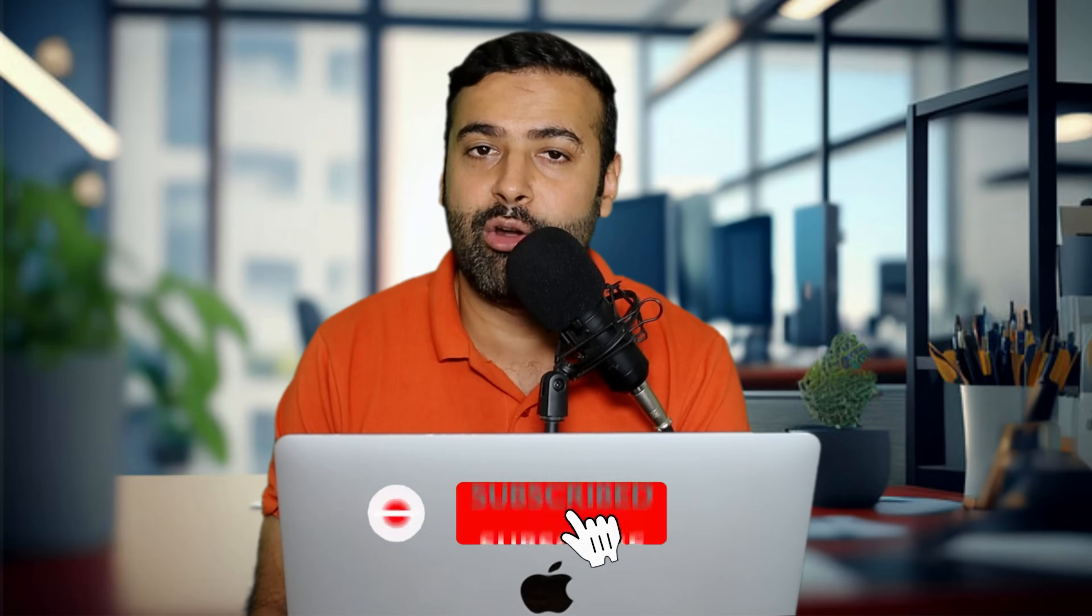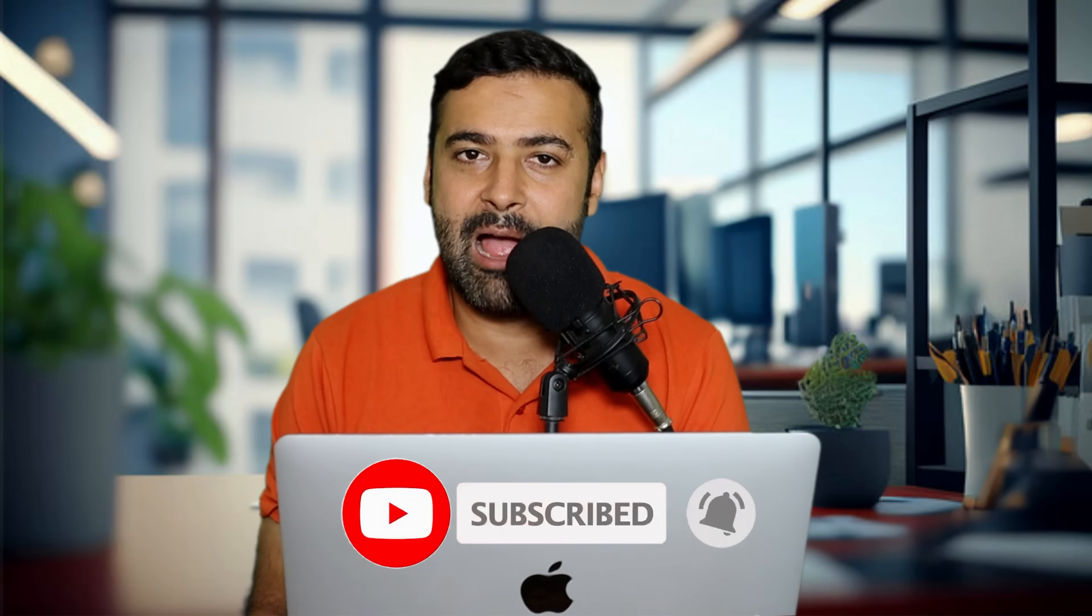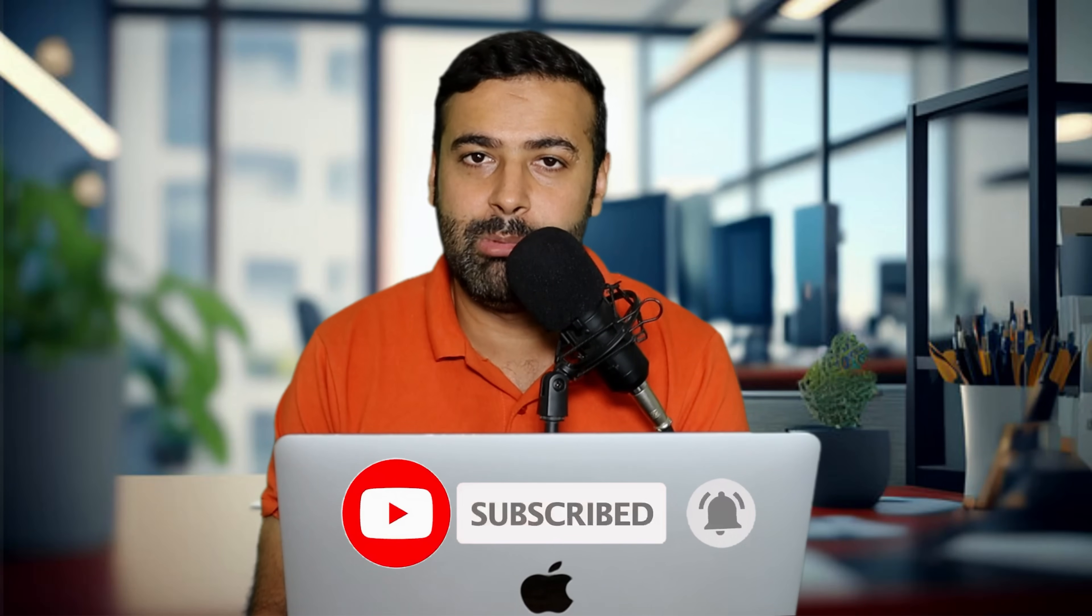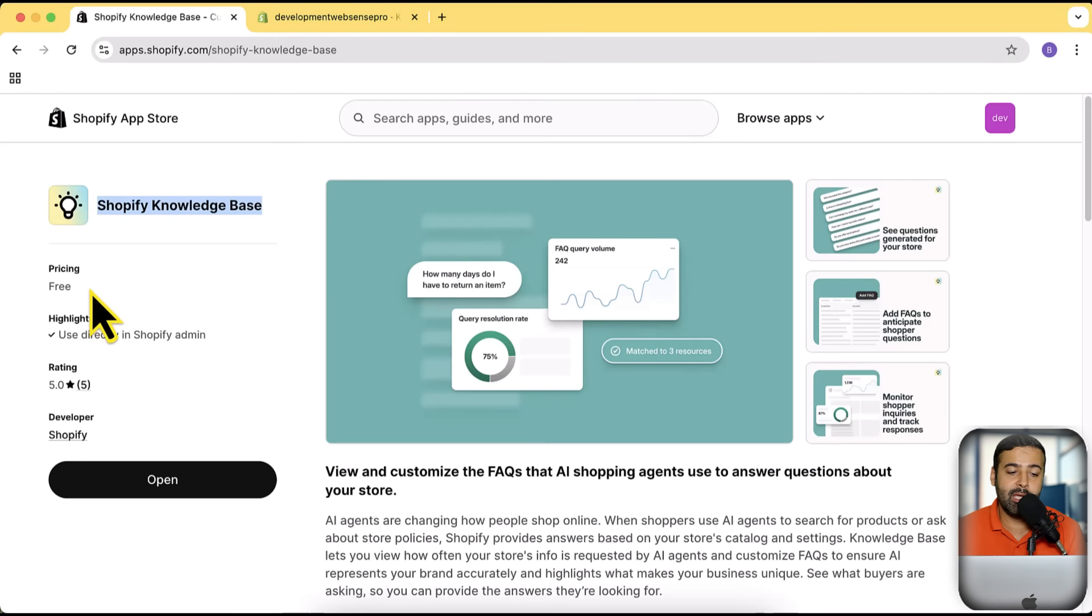This works for all of these AI agents, LLM models, ChatGPT, Gemini, and Perplexity and stuff. I'm going to show you guys this app and show you the back end of the app as well. It's a free app available by Shopify and the app is called Shopify Knowledge Base. You can see it's built by Shopify.